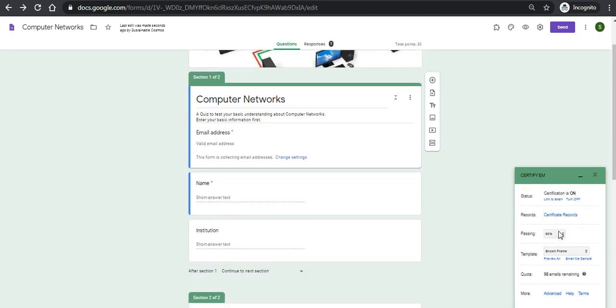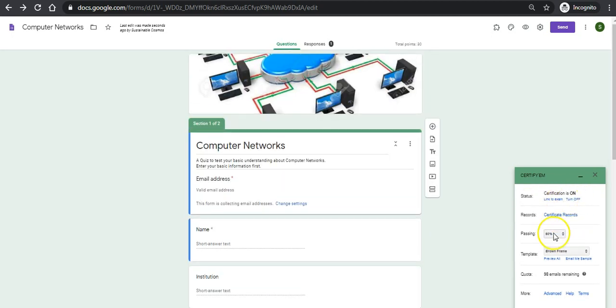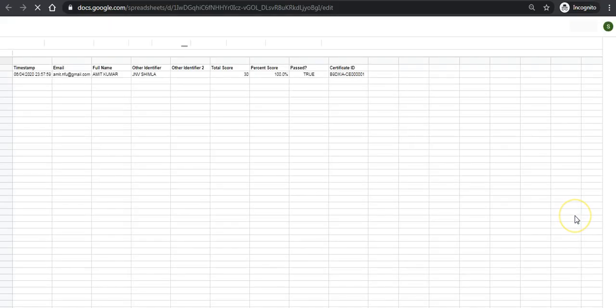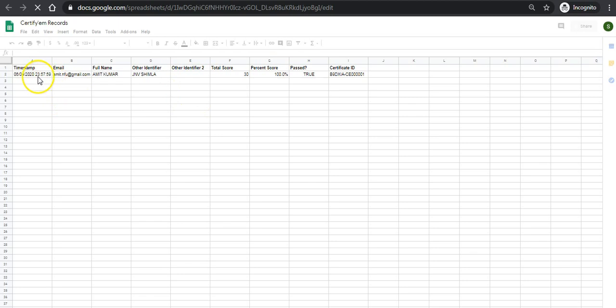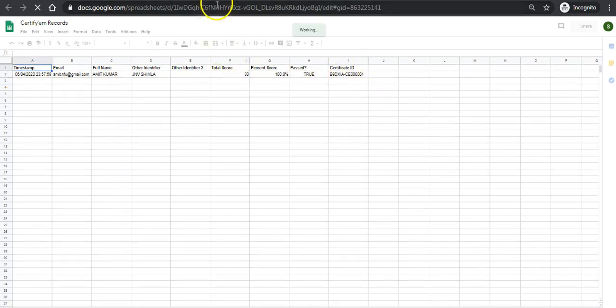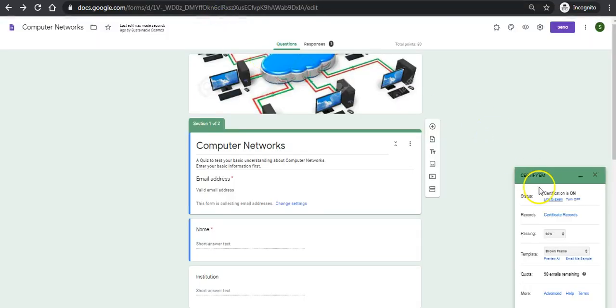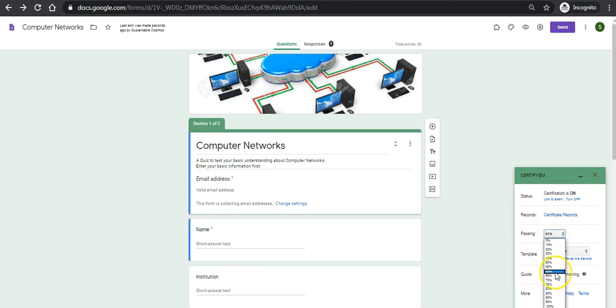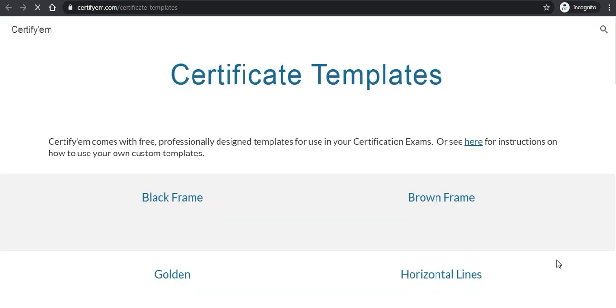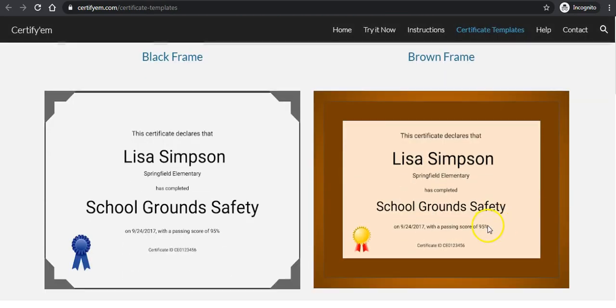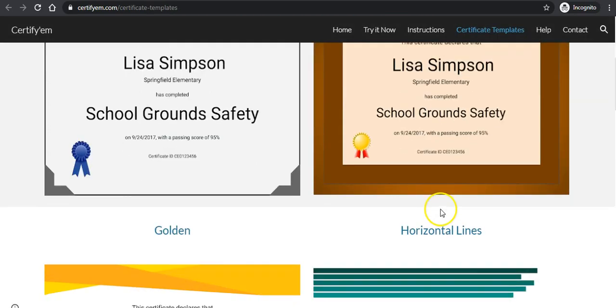It is done now, so here I can check the certificate records also. It is giving me the records of the participants who are taking this test and the Certificate ID also. Here is the percentage of marks, I am keeping it 60 percent. I can have many options like some customized, some predefined templates of certification.